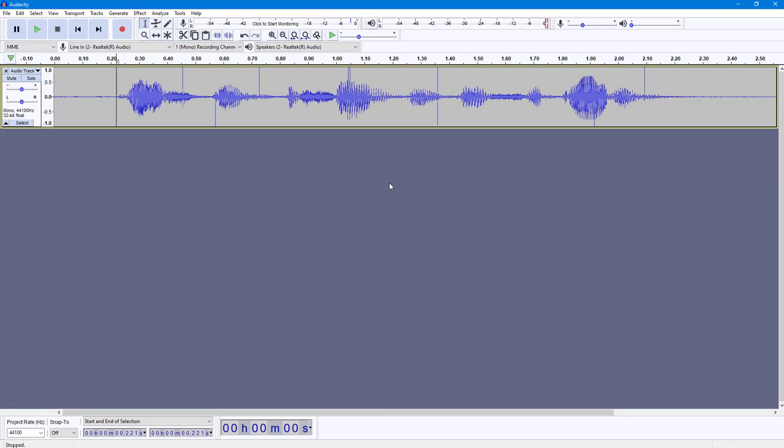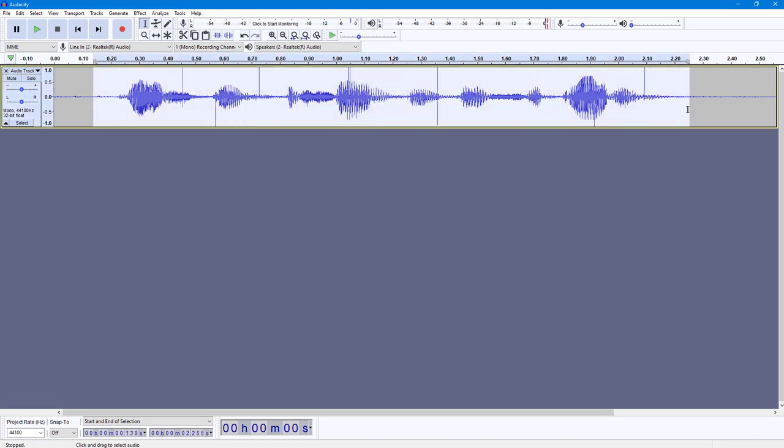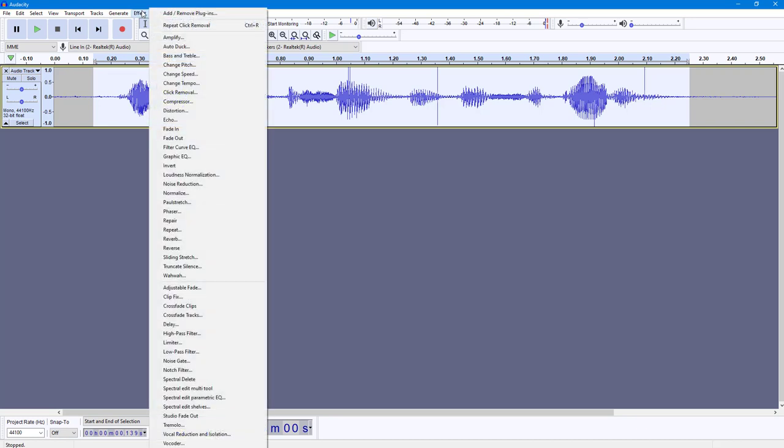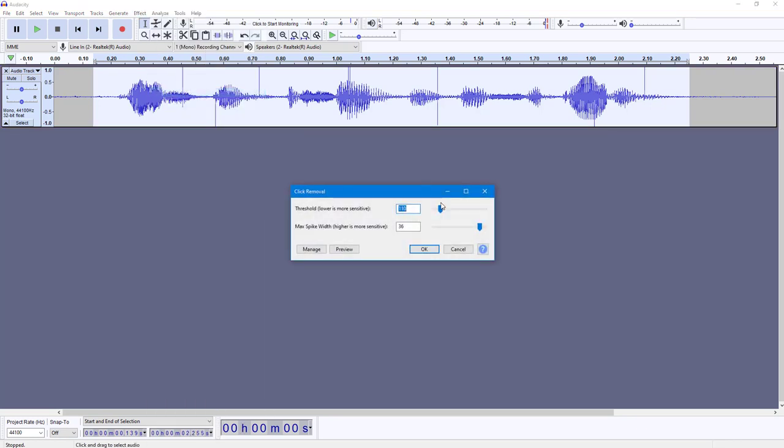The process is quite simple. You can click and drag across the area where you want to remove the click from. Then go into Effects, and here you can see Click Removal is an option.